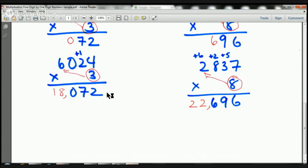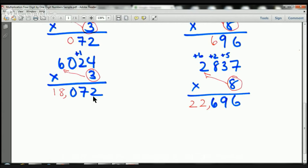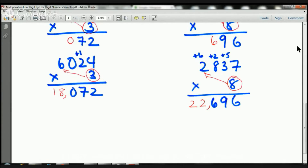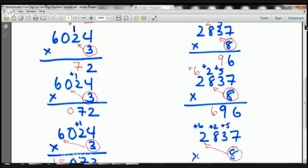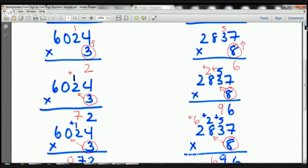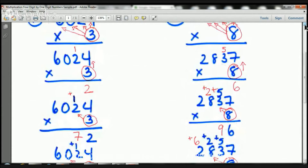And then I'm going to count from here — 1, 2, 3, comma. Put my comma there, and this number is 18,072. So 6,024 times 3 equals 18,072. Awesome, boys and girls — this stuff is going to be easy for you, I promise you.